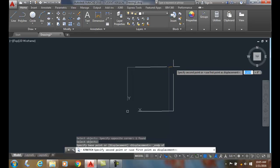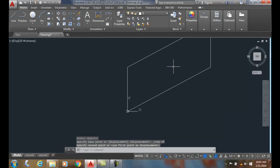Now what I'm going to do is look down at the command line. It says specify second point, or if I hit enter, it will use the first point as displacement. So I'm going to hit enter, boom.